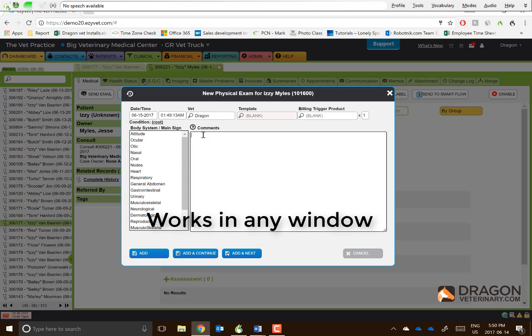Submit fecal to rule out parasites. Plan intravenous fluid therapy with supplemental potassium.